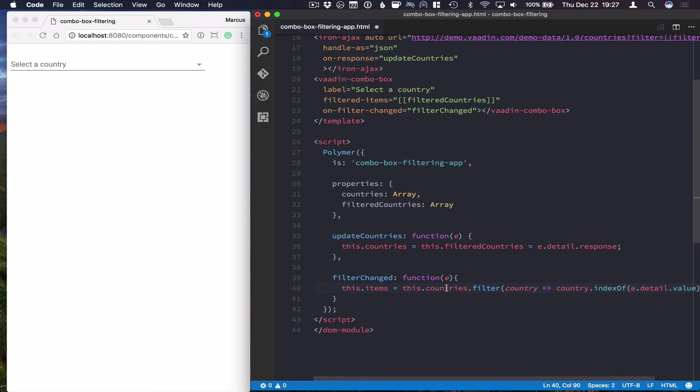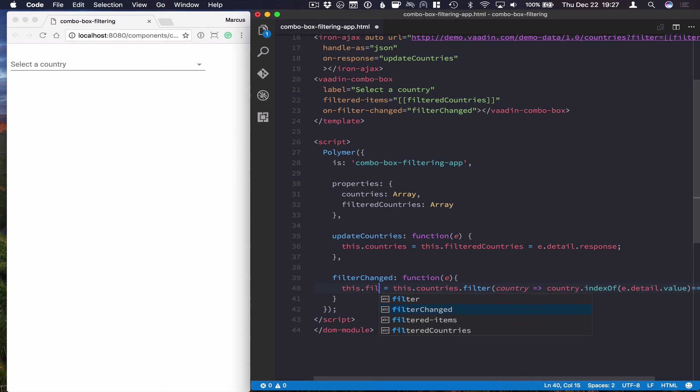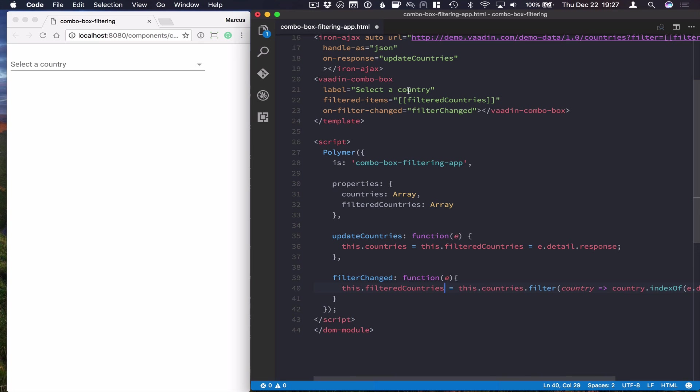And with that, we're always filtering the full list of countries, putting it into... Sorry, shouldn't have used items here. I should have used filteredCountries and then those get bound to the combo box. So let's save this and refresh our browser.